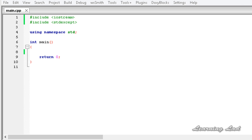Hi, this is Anil and welcome to the video tutorial for the learning light on C++ programming. In this tutorial we're going to learn how to throw exceptions from functions.